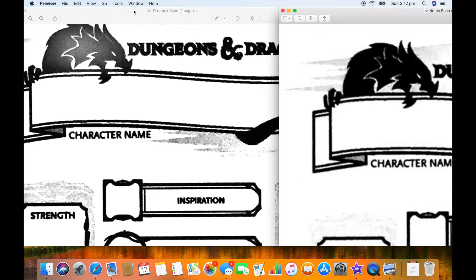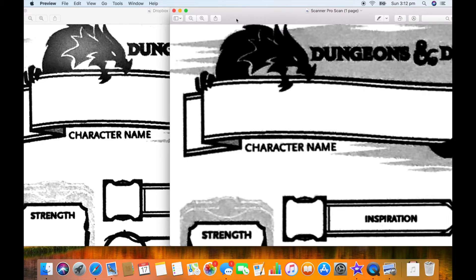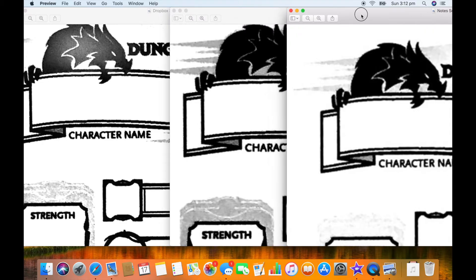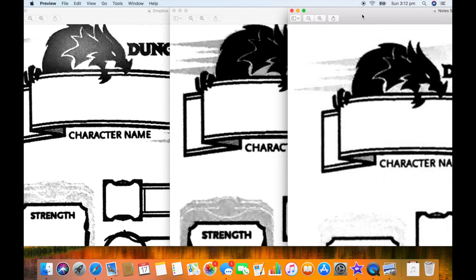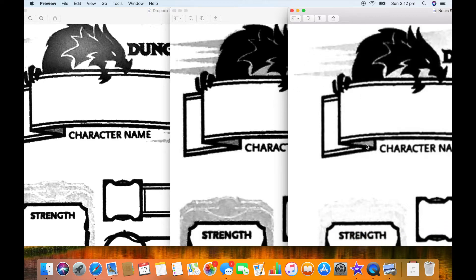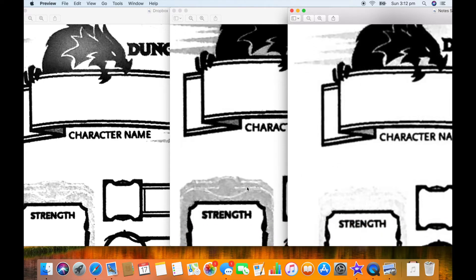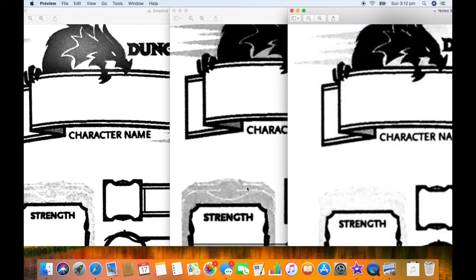Almost there - so we've got Dropbox on the left, Scanner Pro in the middle, and then the built-in Notes scanner on the right. Detail wise they're all pretty similar if you're looking around the character name lettering. I'd say probably the Dropbox scan has got better contrast.